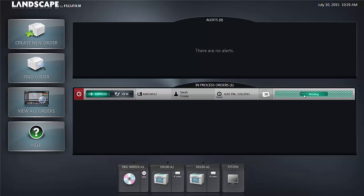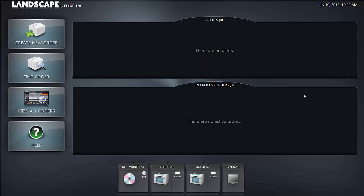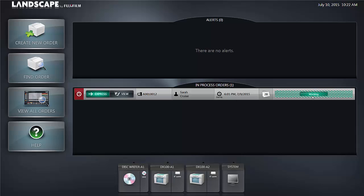Once the job is complete the working bar shown on the right hand side of in process orders will be dismissed from in process orders. That concludes our section on creating a new order.